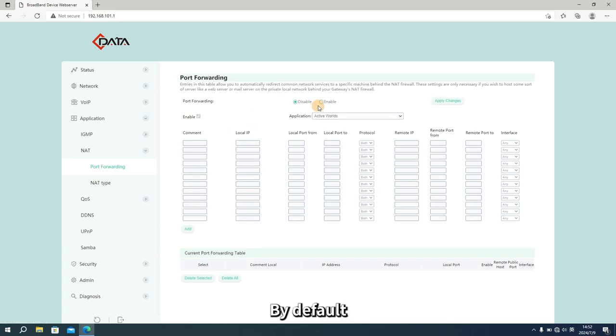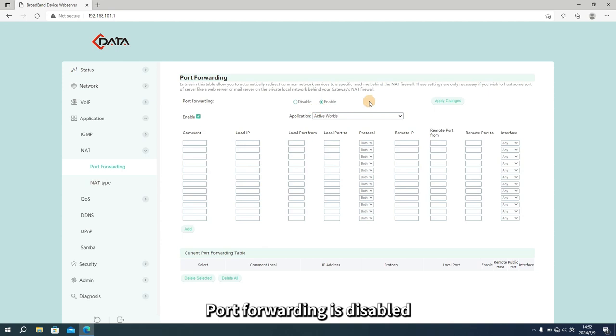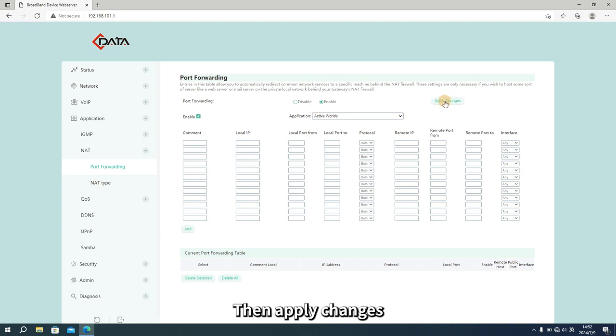By default, port forwarding is disabled. Select to enable it. Then apply changes.